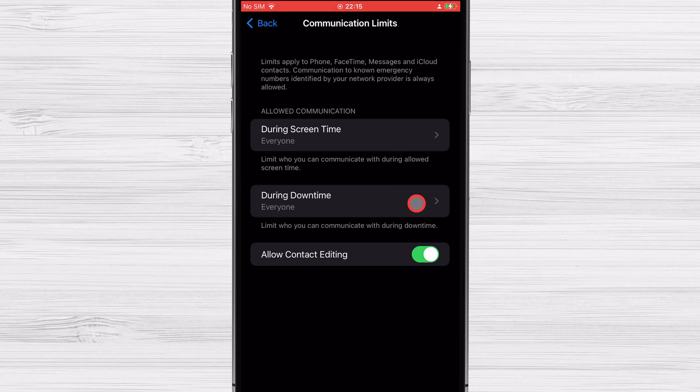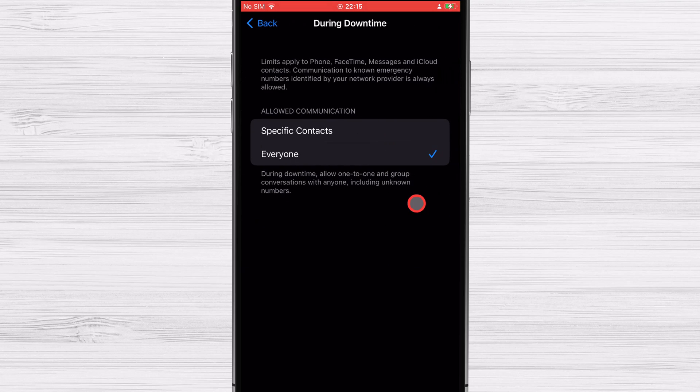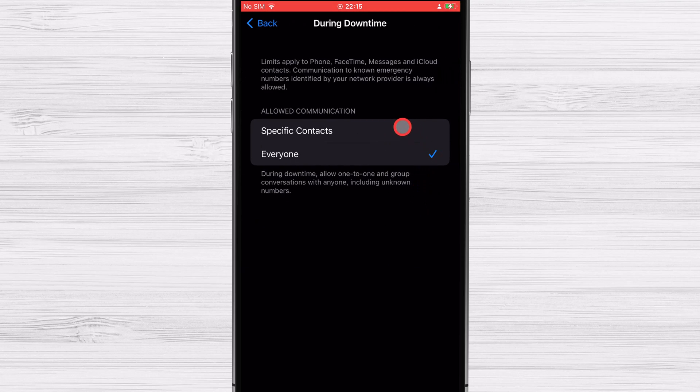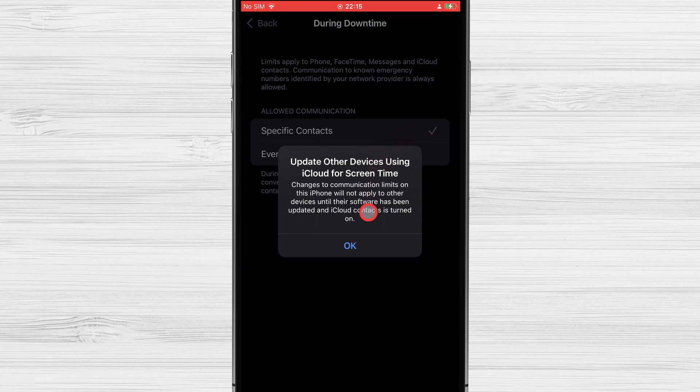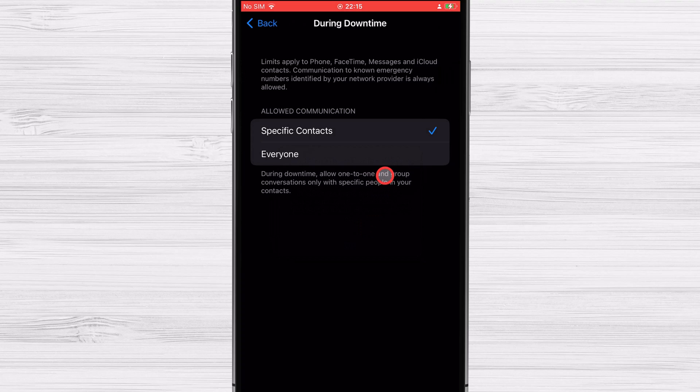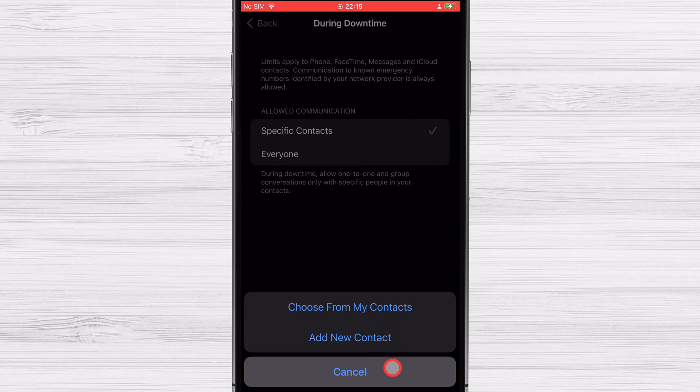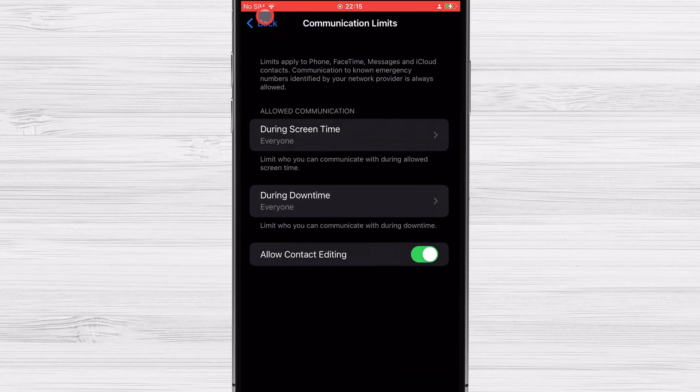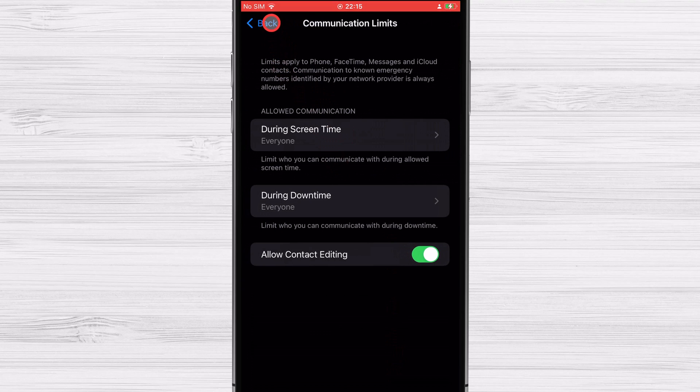This are some of the parental controls you can use. The best way to use this feature is to check it out and take a bit of time to get used to it. After that you will be able to protect your child from any harm.